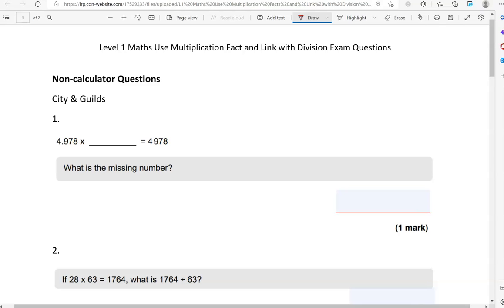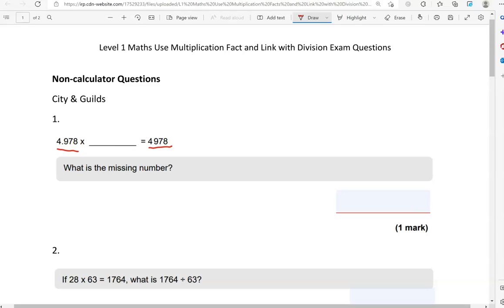Here is the first question: 4.978 times the number gives us 4978. What is the missing number? If you look at the digits, they haven't changed. We've got 4978 and 4978. This tells us the number has been multiplied by ten, hundred, or a thousand.